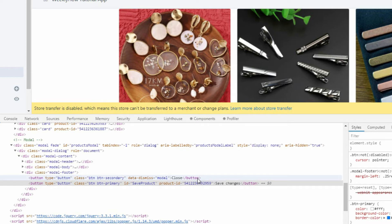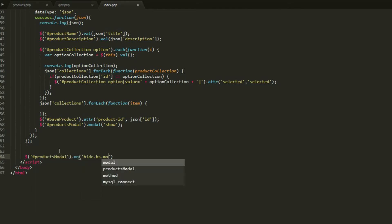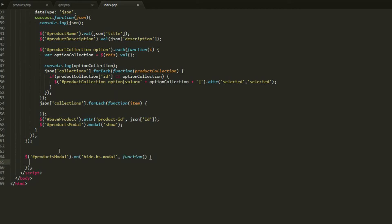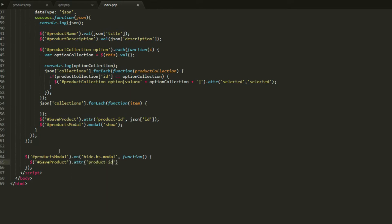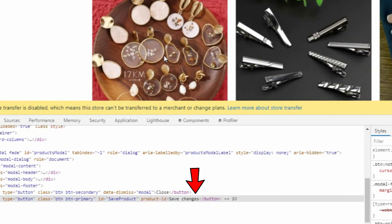We want to make sure this button won't have a value as soon as we close the modal. To do that, we'll use an event for the modal. Go to index.php and at the bottom of the script, use the selector for our modal, then use the on function and apply hide.bs.modal — it's an event from Bootstrap. Inside the function, get the saveProduct selector, use the attribute function, and set the value of product-id to an empty string. Save the script and that should reset the product-id value from our button as soon as we close the modal.